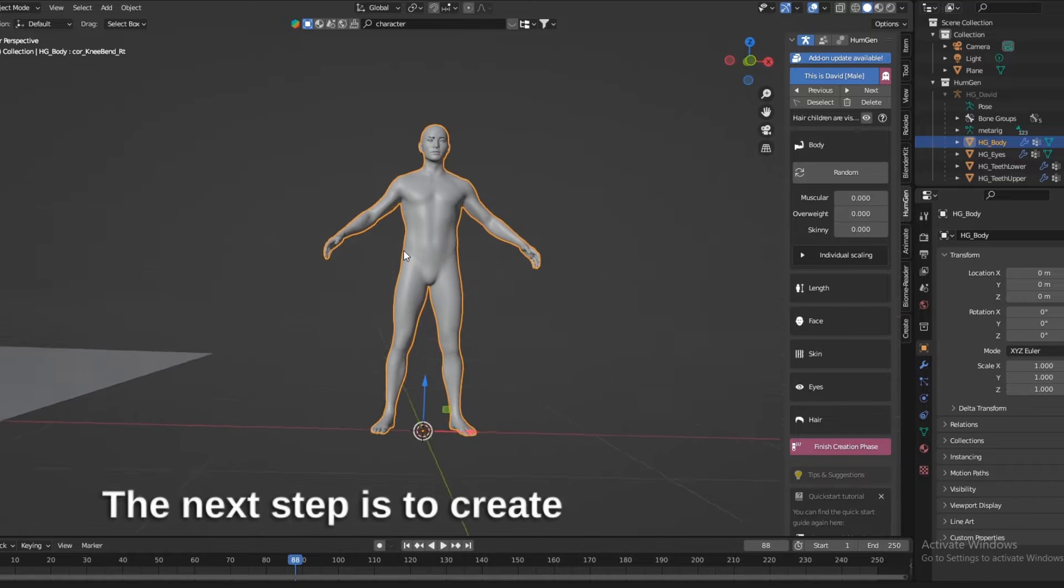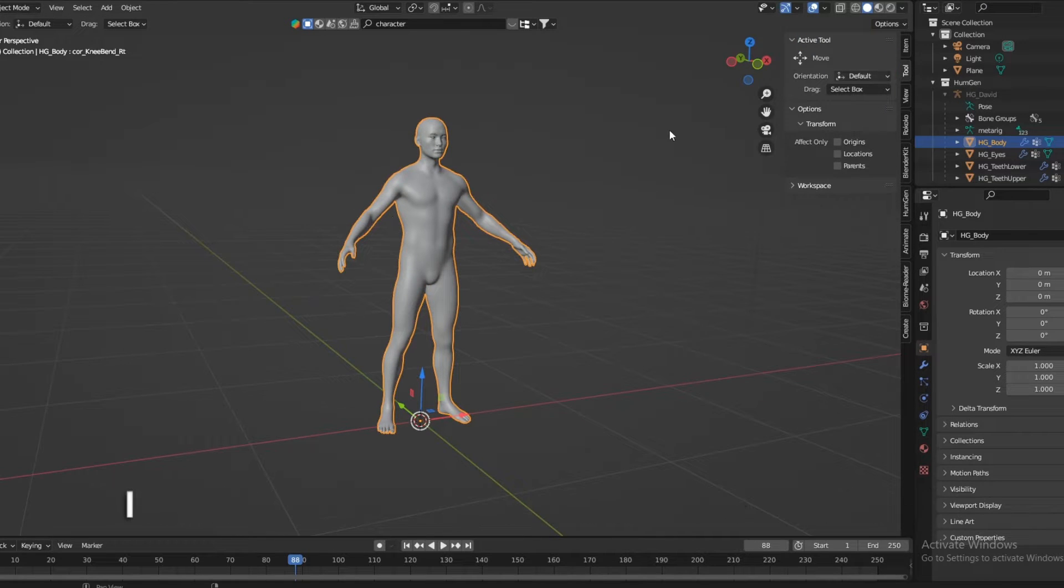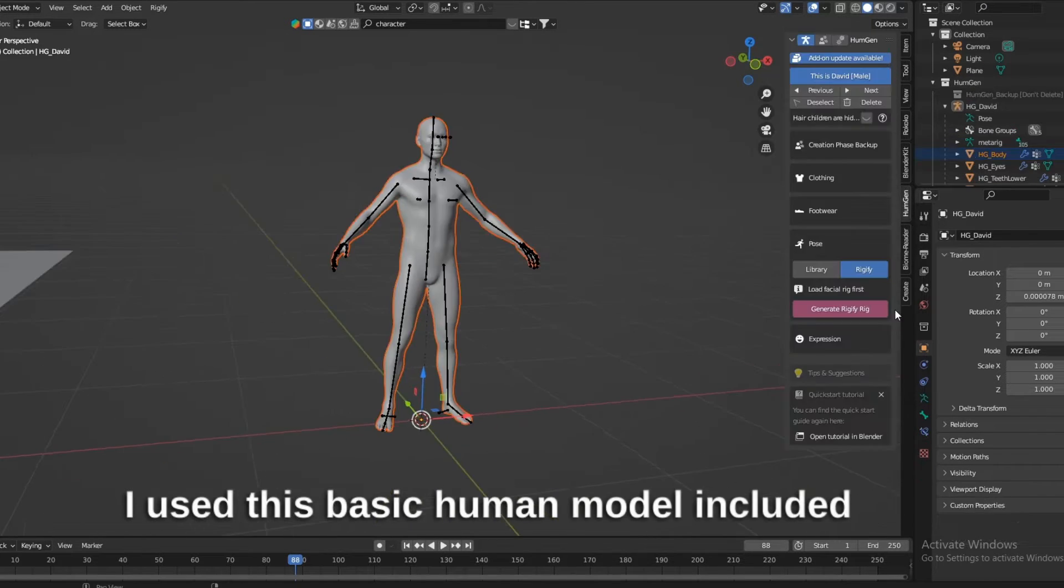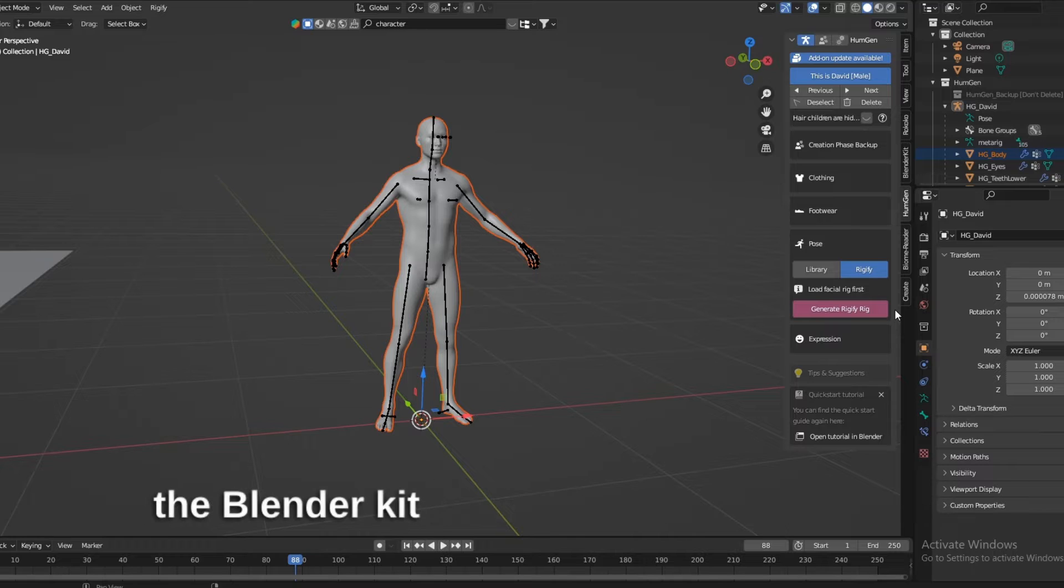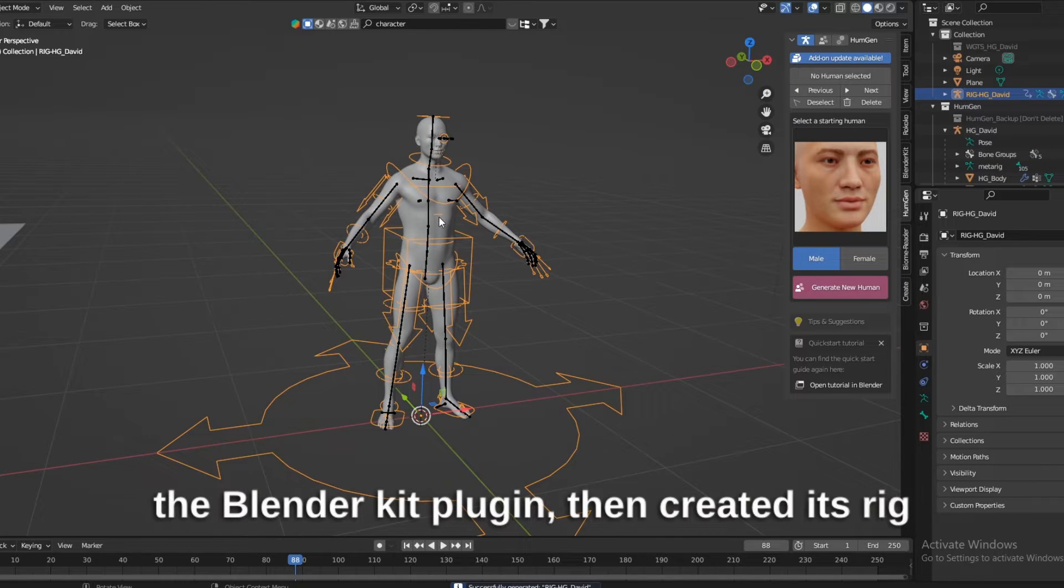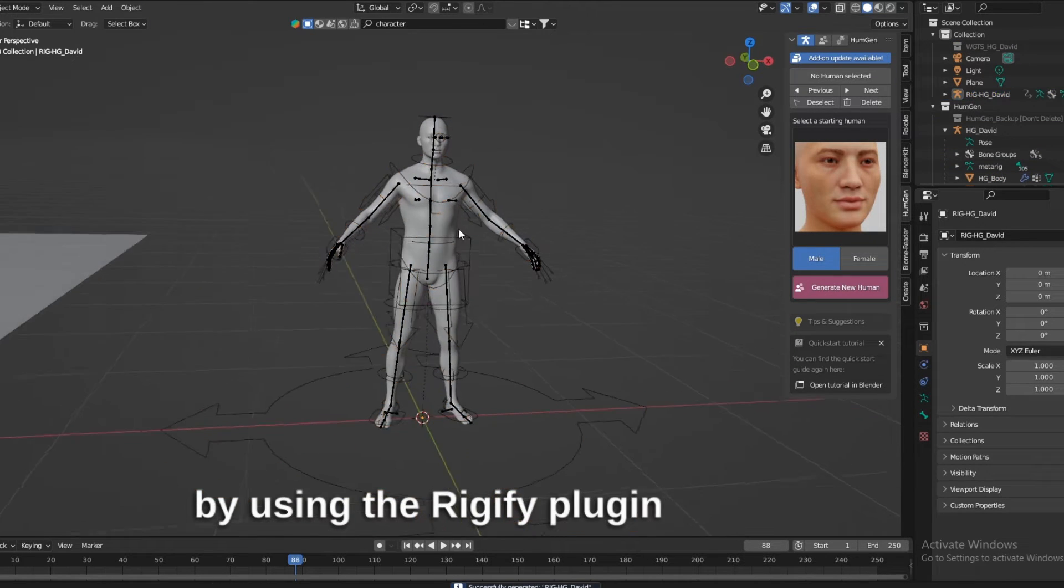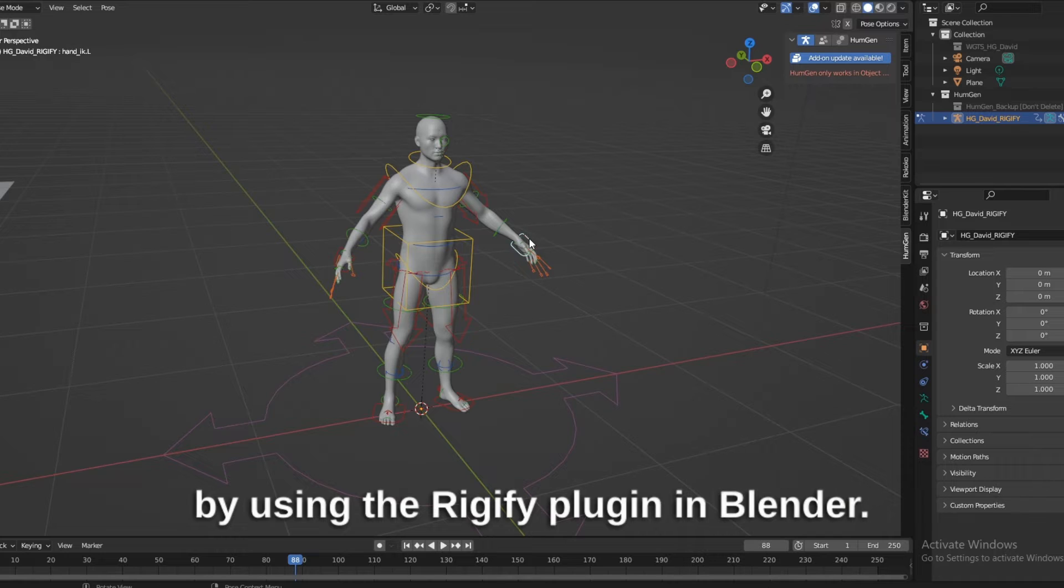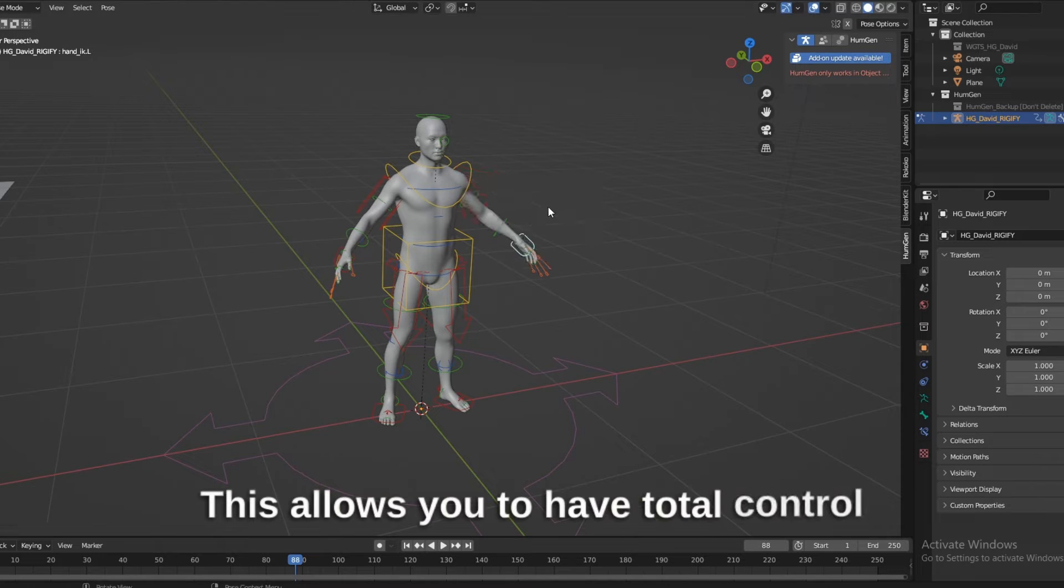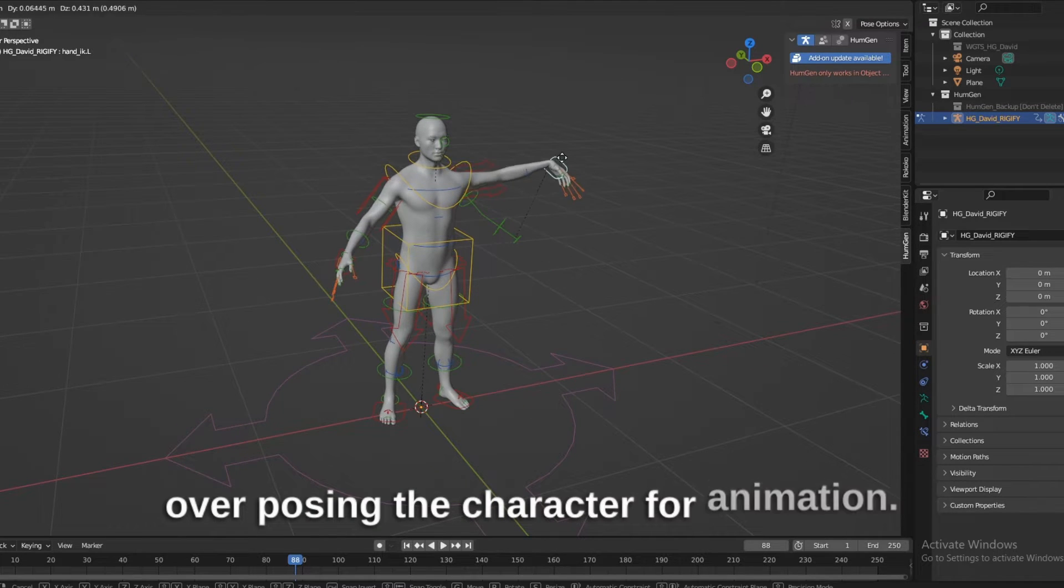The next step is to create a character and rig it. I used this basic human model included with the Blender Kit plugin, then created its rig by using the Rigify plugin in Blender. This allows you to have total control over posing the character for animation.